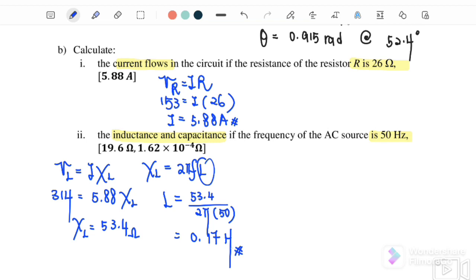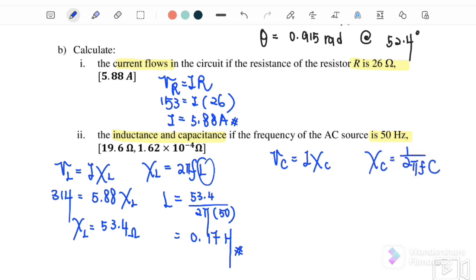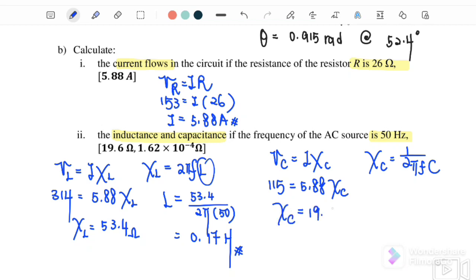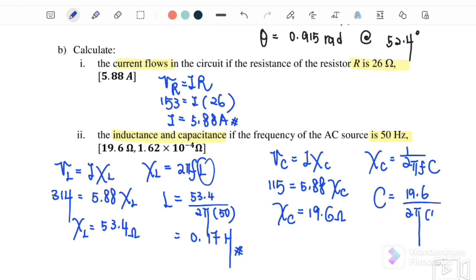Next, find the value for C. Using VC equals I times XC, where XC equals 1 over 2πFC. VC is 115 volts and current is 5.88 ampere, so XC equals 19.6 ohm. Substituting into the equation, C equals 1 over (2π × 50 × 19.6). Therefore, the capacitance equals 1.62 × 10⁻⁴ farad.